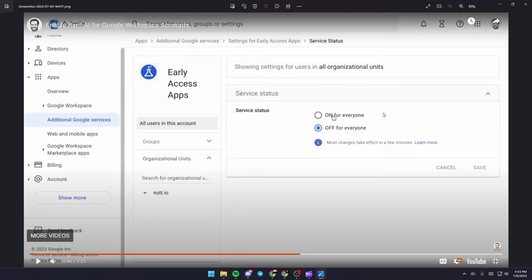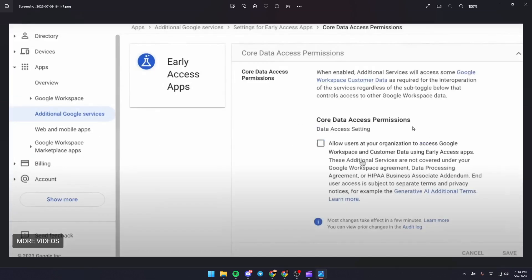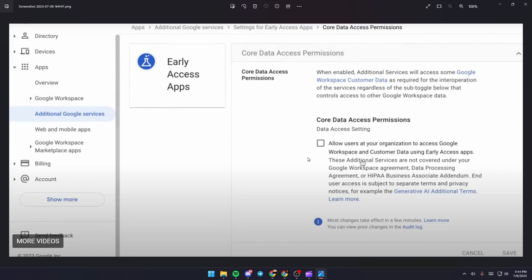Once you go there, just click on 'On for everyone.' Once you do that, just go back and go to Core Data Access Permission and make sure you check this option. Then you will be able to use Bard AI on Google Workspace.